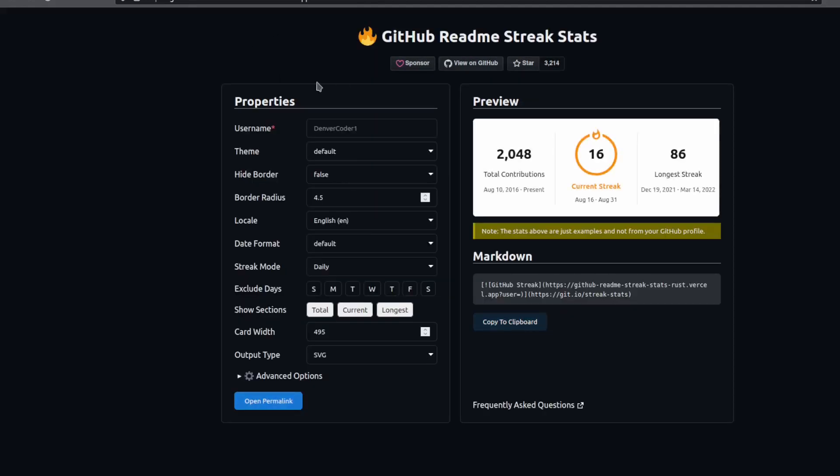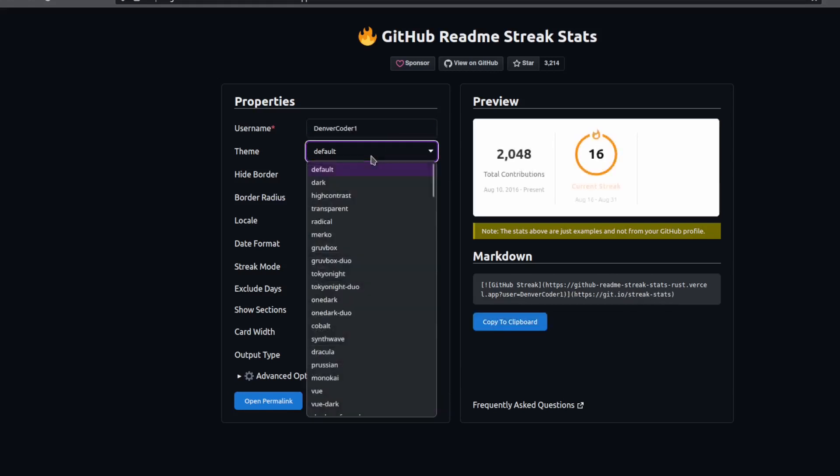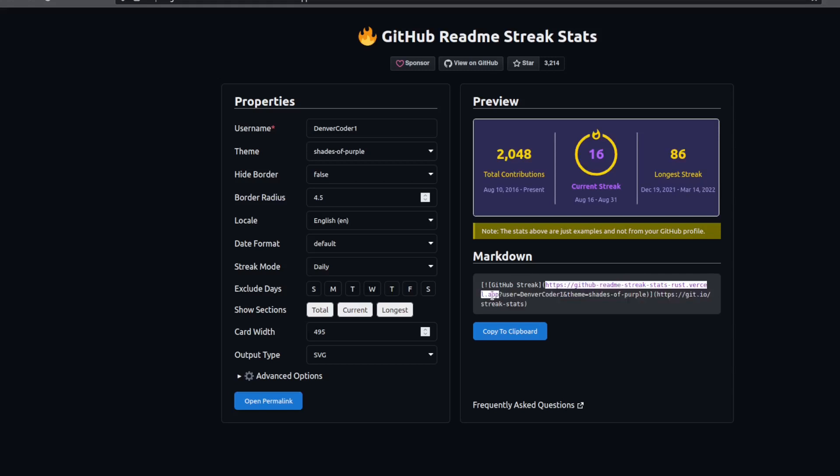So you can fill in your username here, select what theme you like. Once you're ready, you can copy the markdown into your clipboard. And you'll notice that the URL here is not streak stats.demolab.com, but instead is your custom URL. In my case, the URL that generated was github-readme-streak-stats-rust.vercel.app. Your URL will be different.